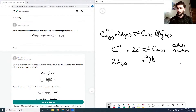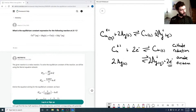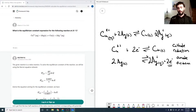The second half reaction is two silver plus two electrons going to two silver solid. This is the anode side, the site of oxidation, because it's producing electrons — the silver is being oxidized.